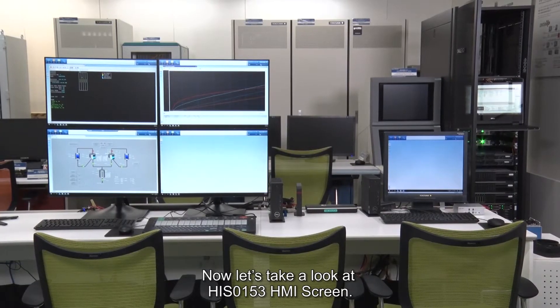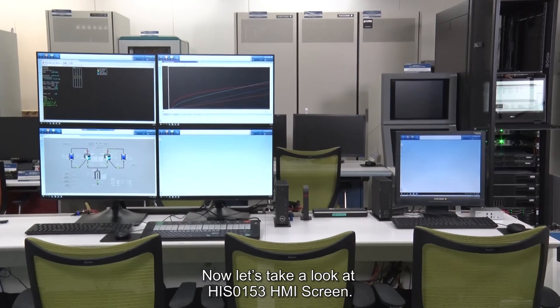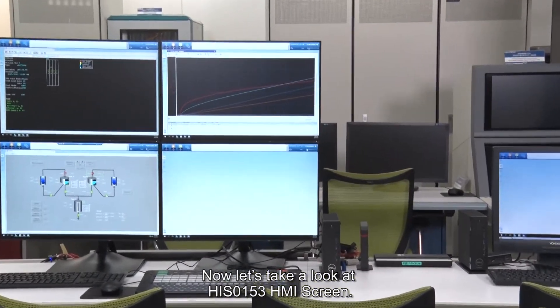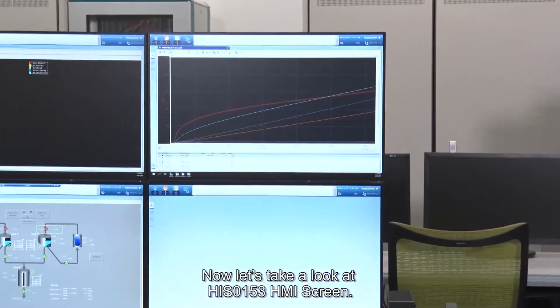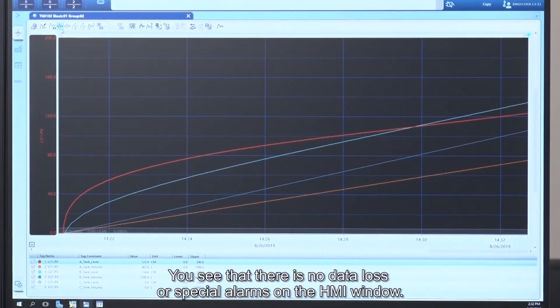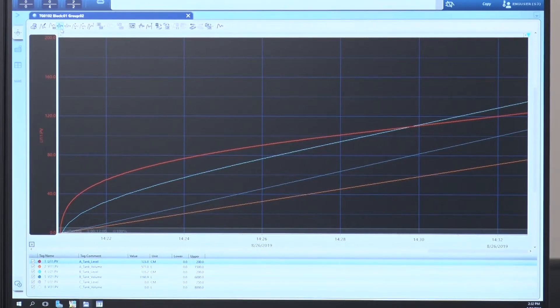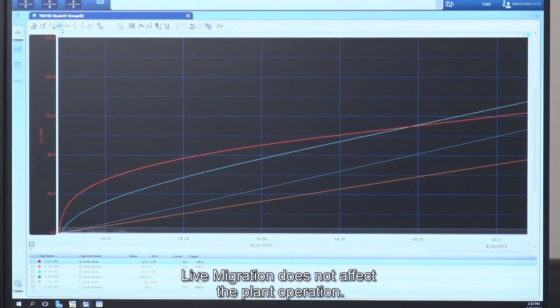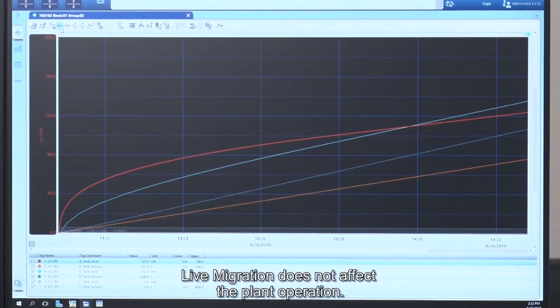Now let's take a look at the HIS-0153 HMI screen. You see that there is no data loss or special alarms on the HMI window. Live migration does not affect the plant operation.